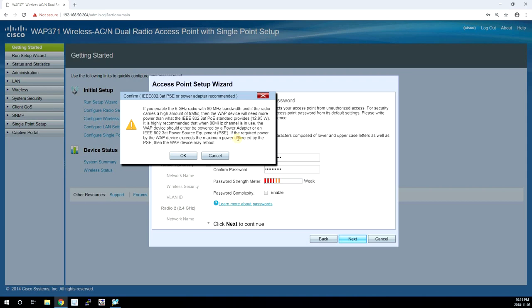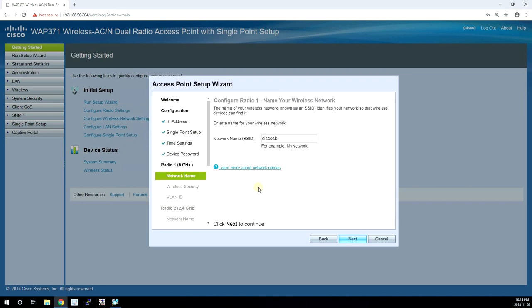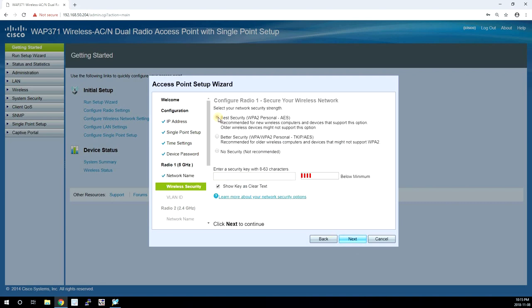And we get a warning about power requirements—as long as you use PoE plus injector or PoE plus switch you should be okay. And here is where we enter the SSID for radio one, which is the 5G frequency. The next option is for security.